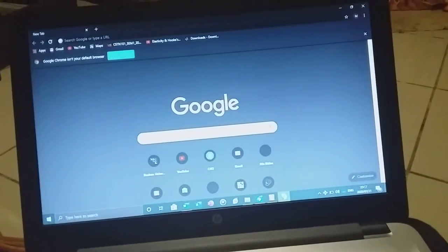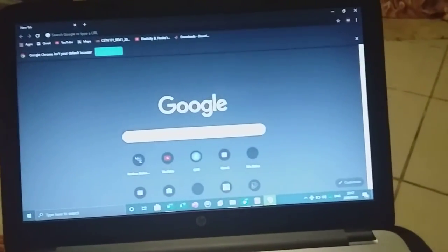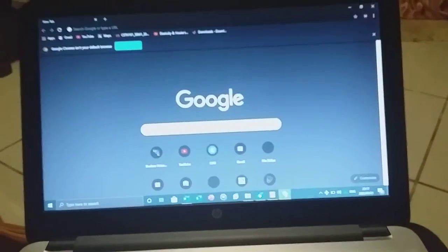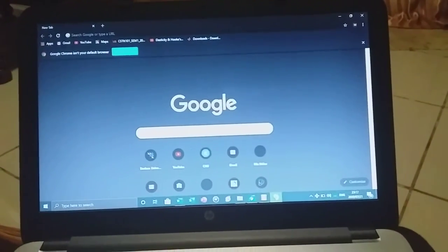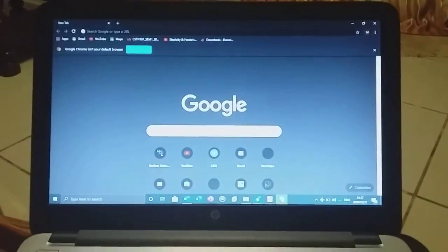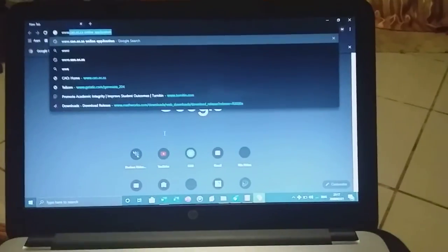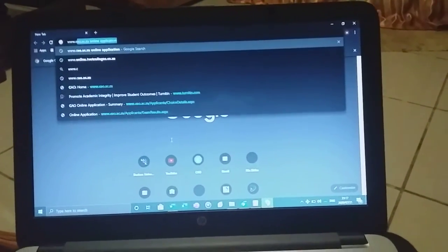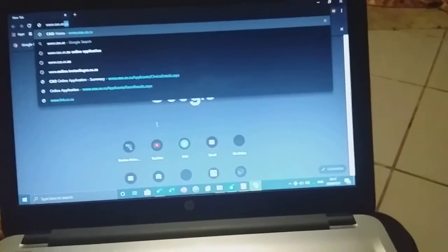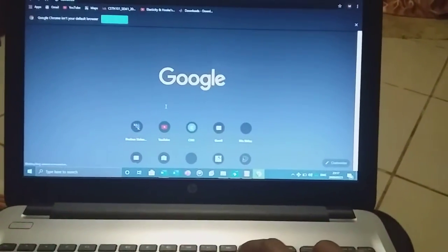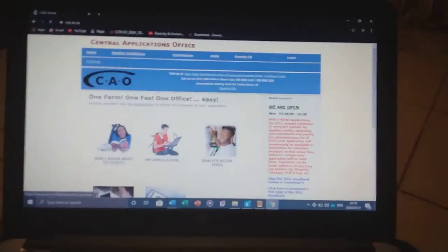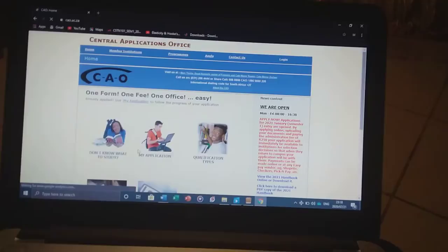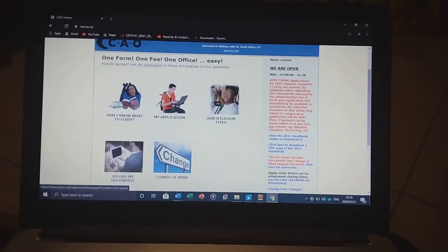In this video, I'm going to show you how to upload a CEO document, your ID, CC sign certificate, etc. in CAO. You will first go to www.cao.ac.za, click enter, and scroll down to this tab.